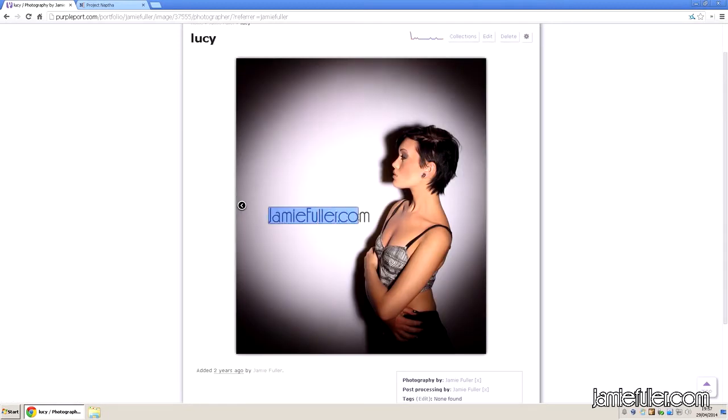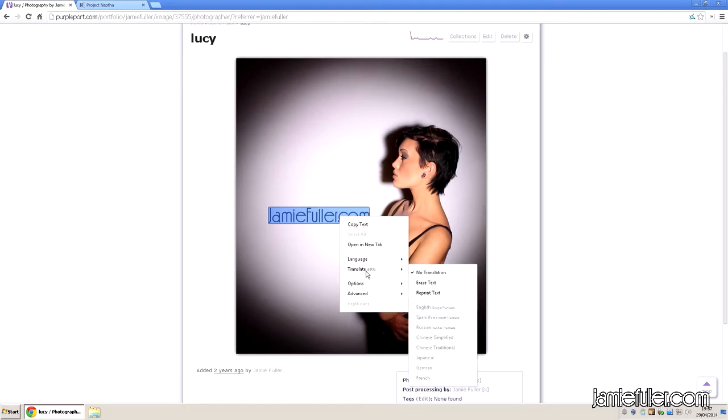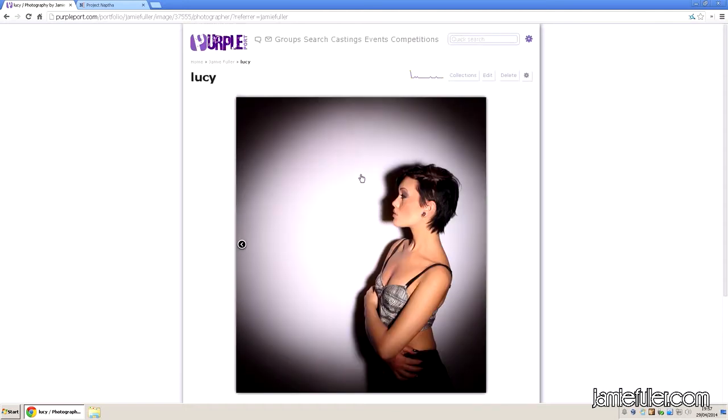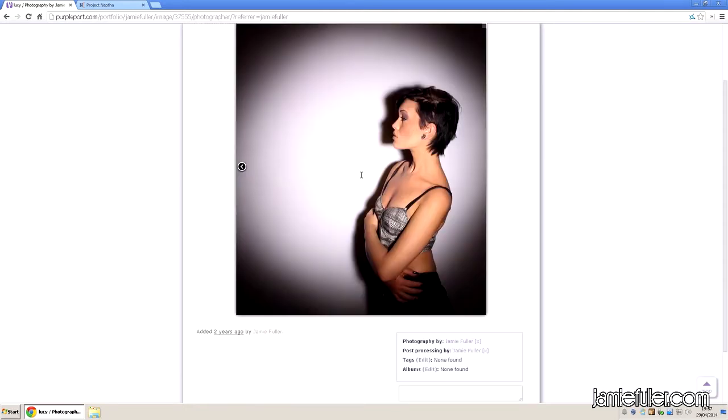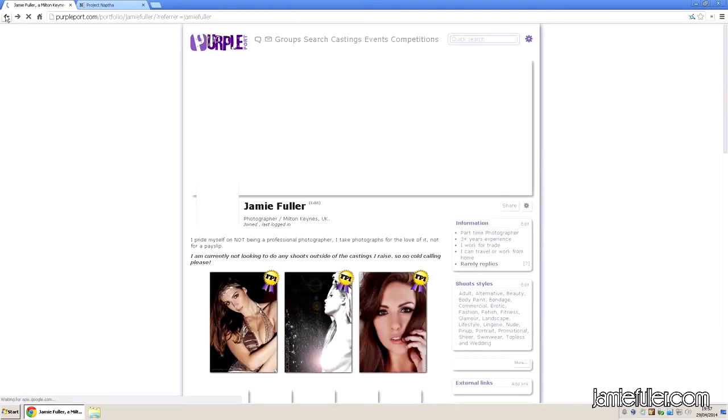You can select the text, my logo that's on this image, and we choose translate, and this time we choose erase text. You can see it works its magic and removes my logo from that image completely automatically.